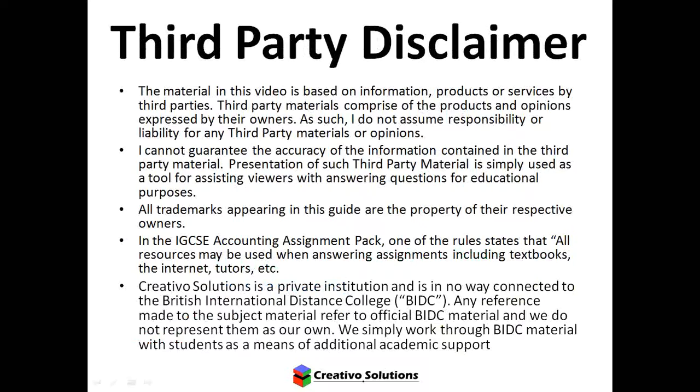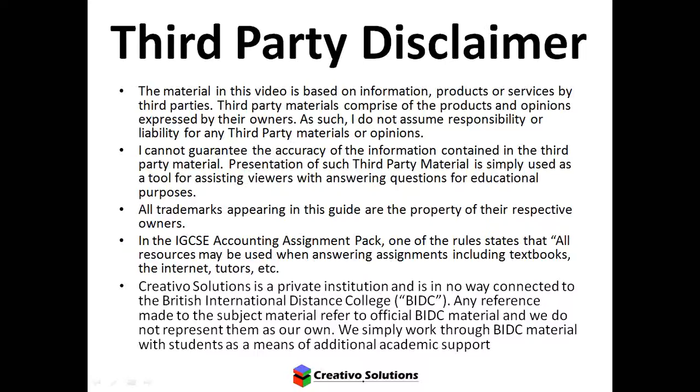Just to start off, we have a third party disclaimer here. I'm just going to highlight the most important point, which is the IGCSE accounting assignment pack. One of the rules states that all resources may be used when answering assignments, including textbooks, the internet, tutors, etc. Creativo Solutions is a private institution and is in no way connected to the British International Distance College.